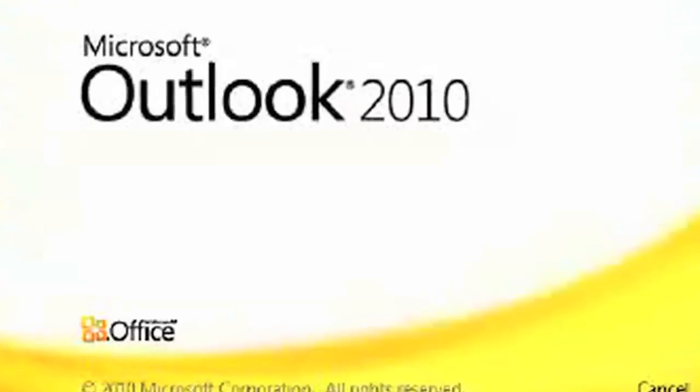My name is Bridget McGrath from myaioffice.com, and today we're going to learn the basics of Microsoft Outlook.